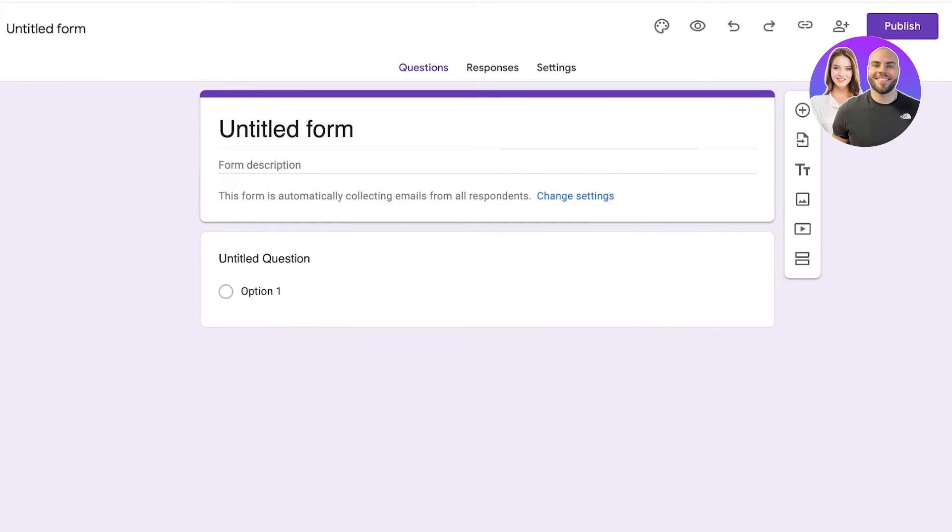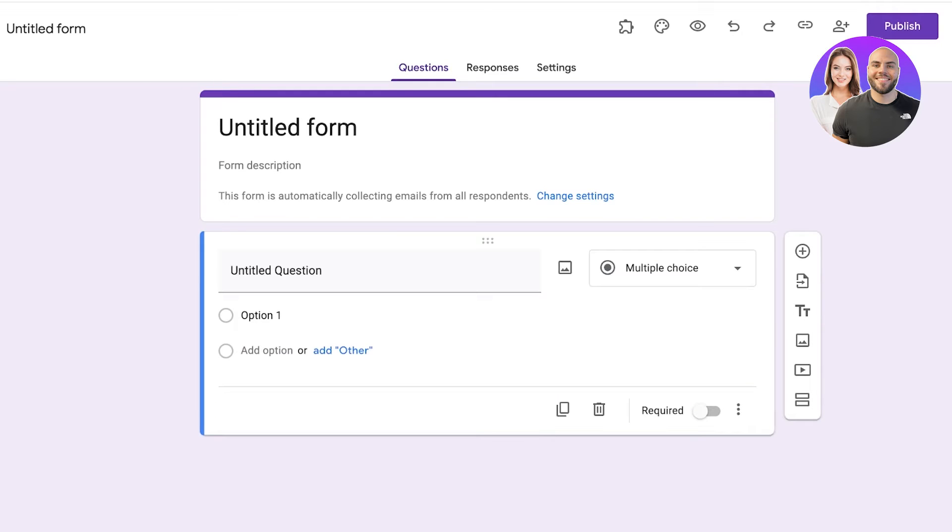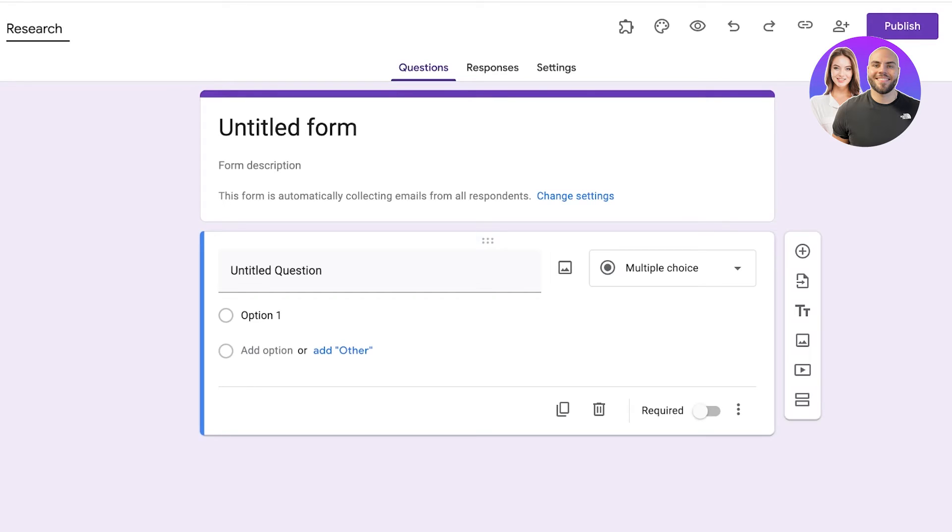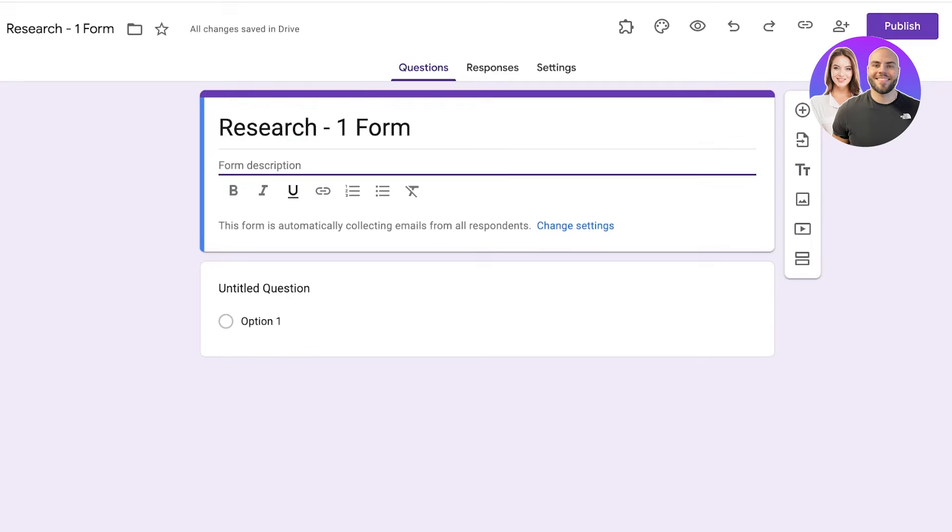So first off we're going to create a blank form. Whenever you create a new form on Google it's titled untitled form. So from the top right you're going to title it. Let's say this is going to be my research, Research 1 form. Then I'm going to click on this section here and it would automatically be applied as the name. Then you have your form description. Usually whoever is going to be answering this form is going to read this description so you want to frame it accordingly. So this is going to describe the purpose of your form.